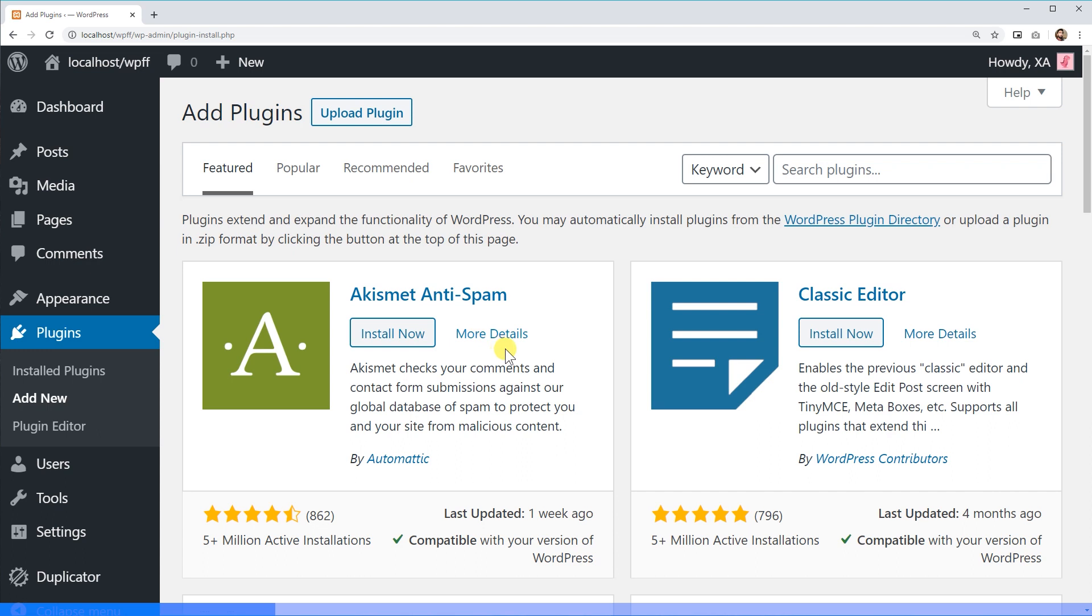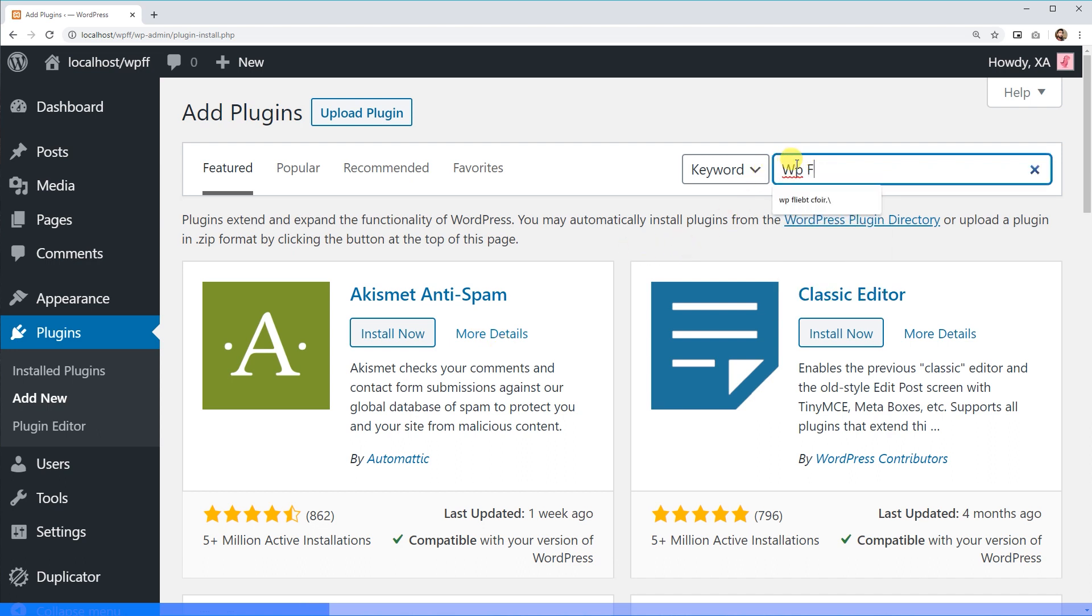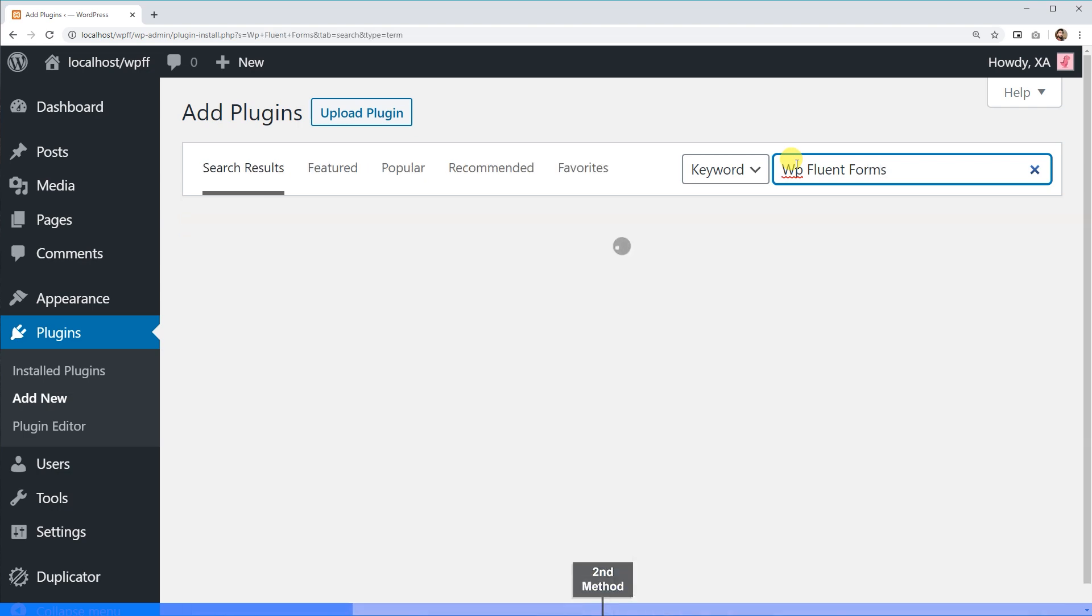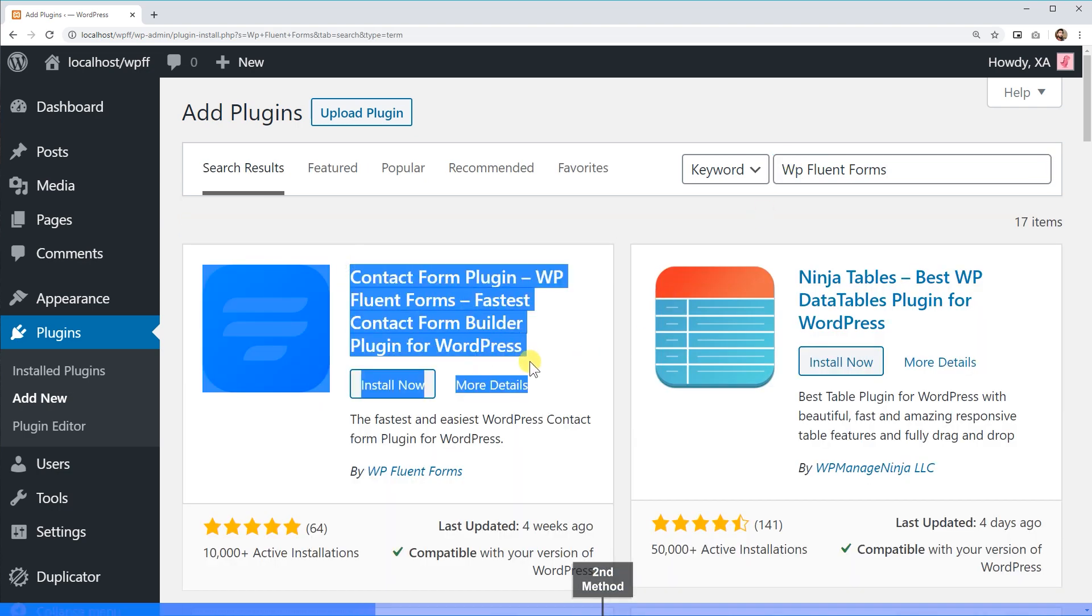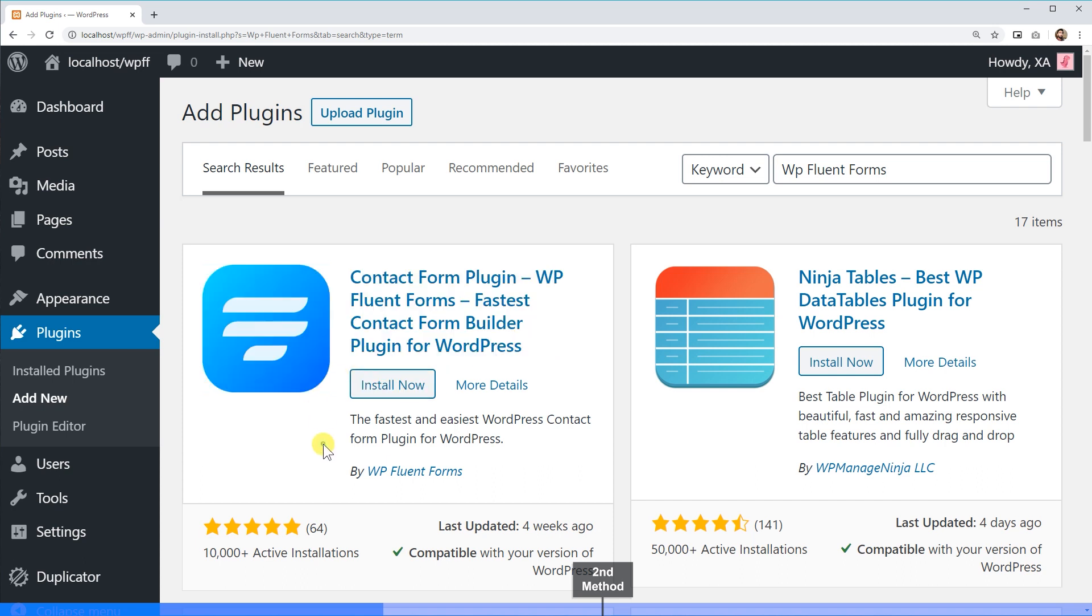You can install WP Fluent Forms following two methods. First, you can search for WP Fluent Forms in the WordPress plugin directory. The result will show WP Fluent Forms on the top of the list. Click on the install now button.